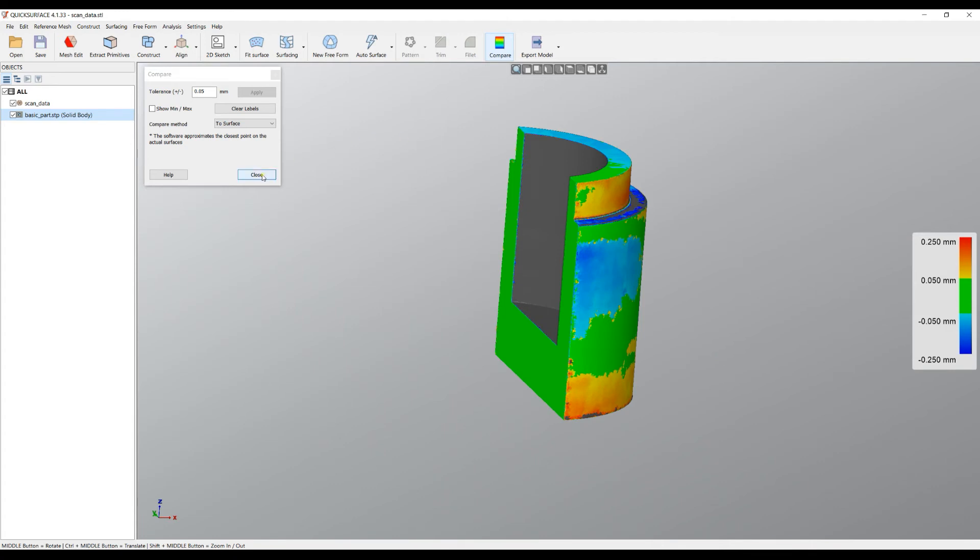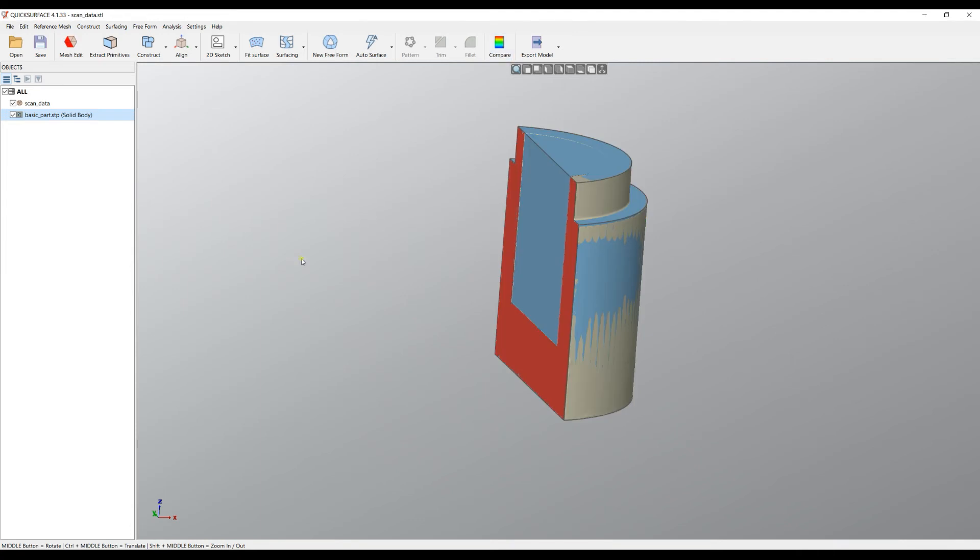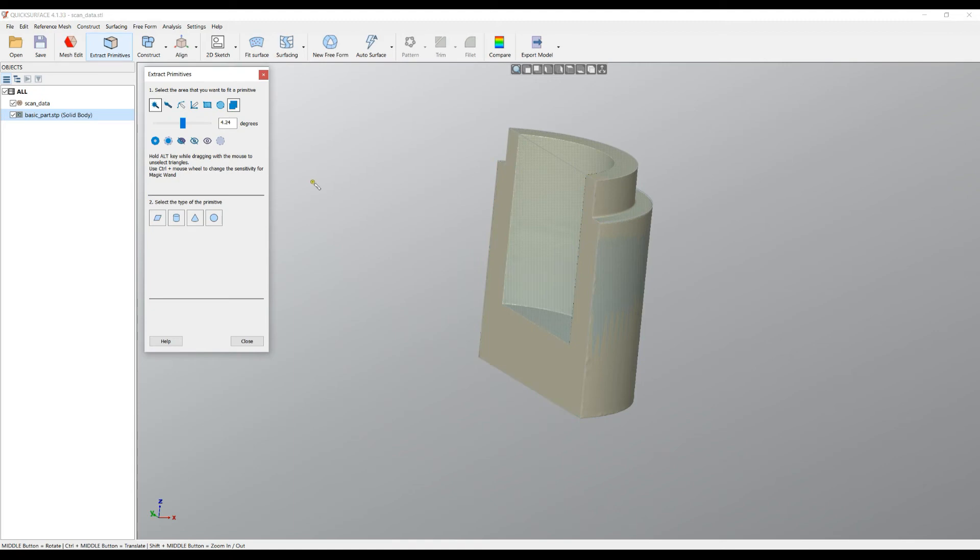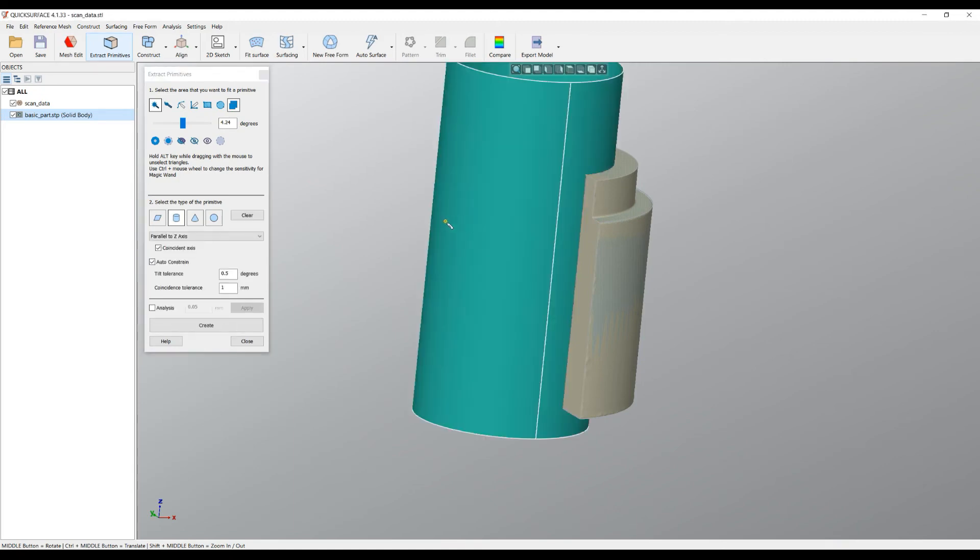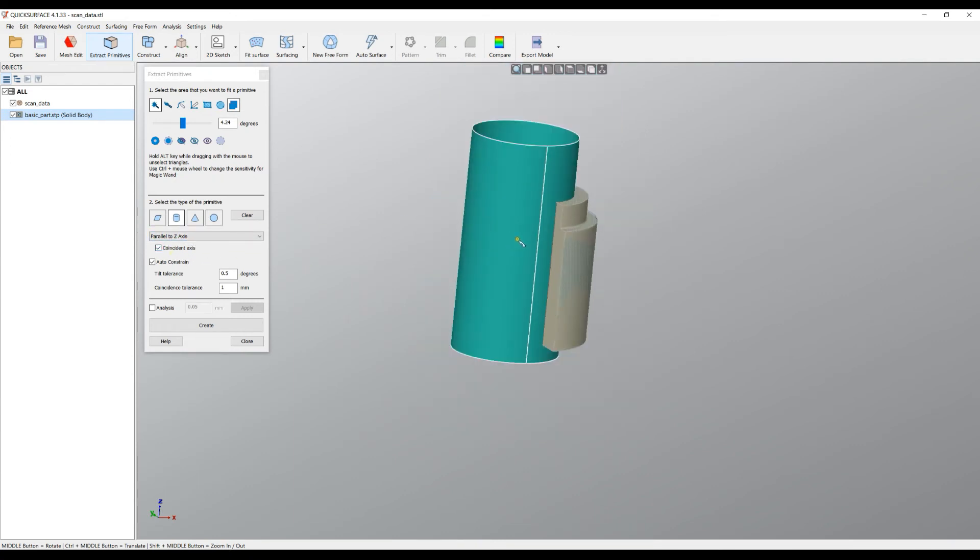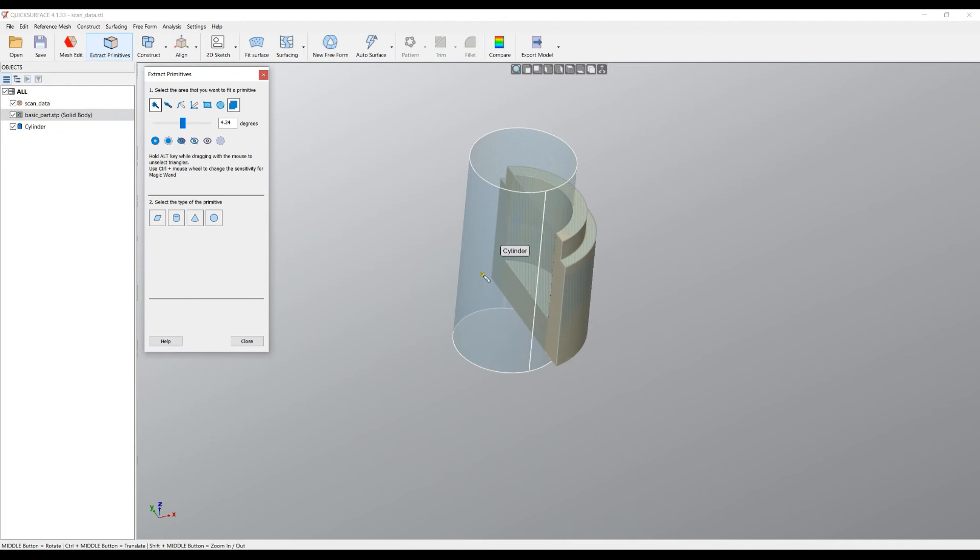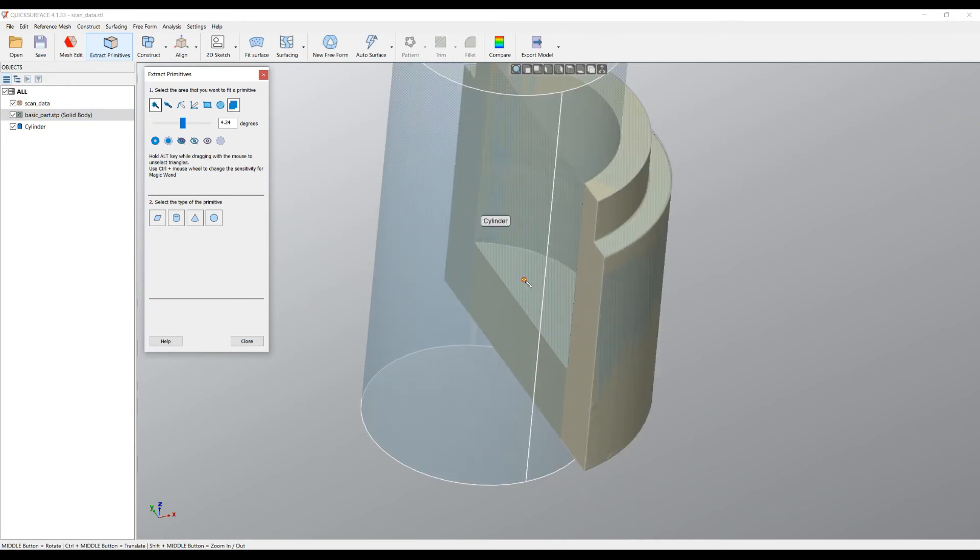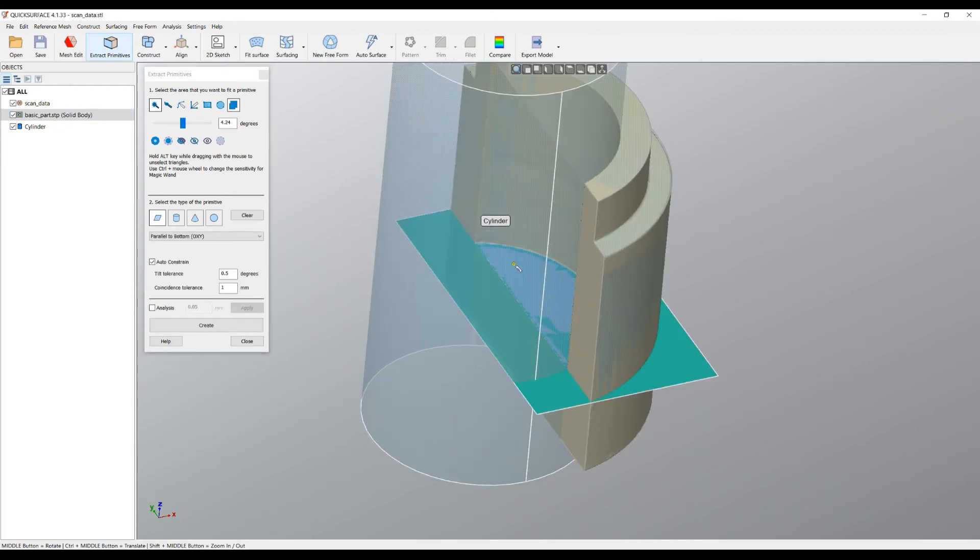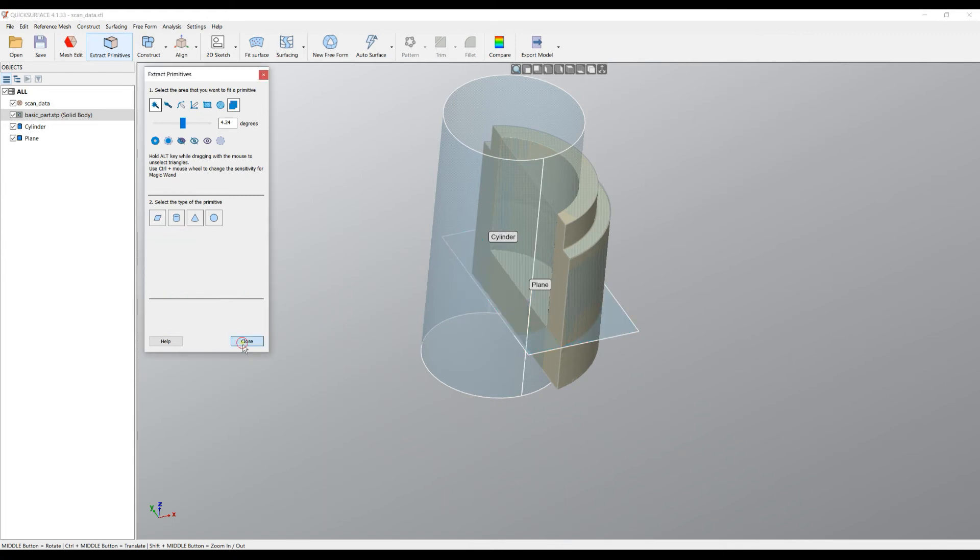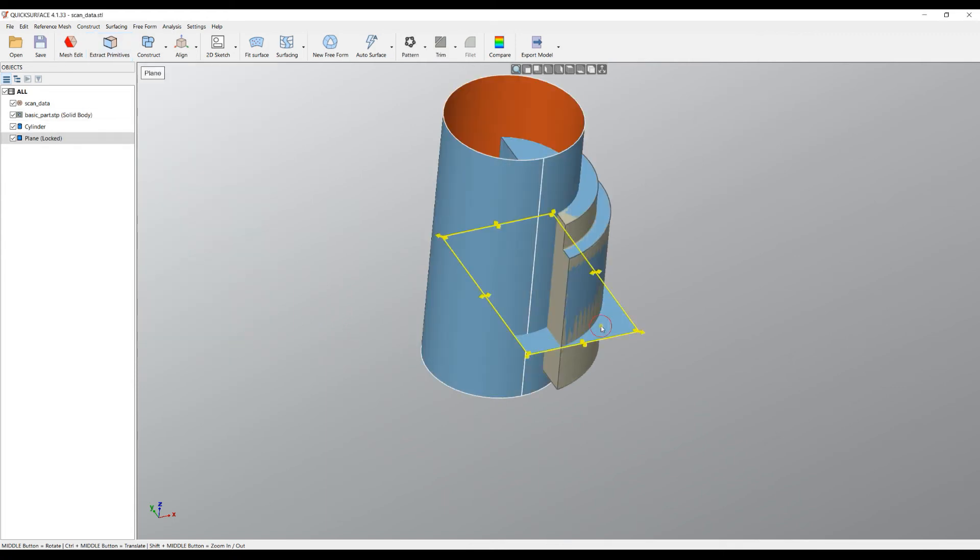I'm now ready to carry on and I can easily just do my Extract Primitives. For example, I will just pick the cylinder here. With our latest development, the software automatically detected that this is coincident with the Z-axis, so I will leave it this way because this is my design intent. I'll create this cylinder. Then in the bottom I will create this plane very quickly and it is parallel to the bottom. I'm ready to do my several next steps.